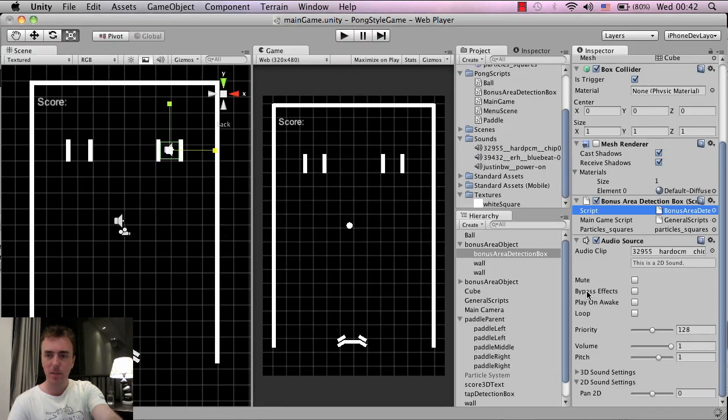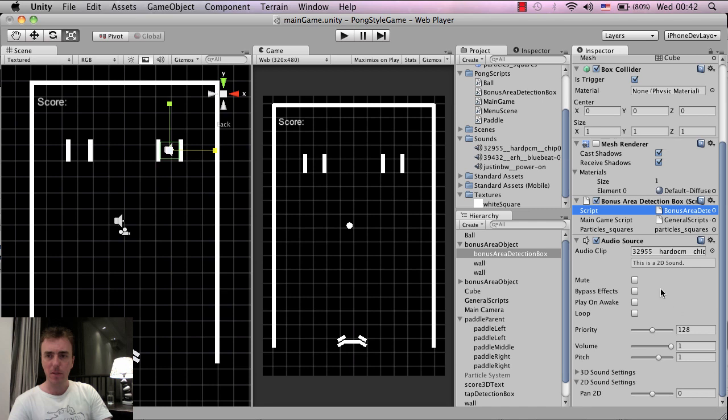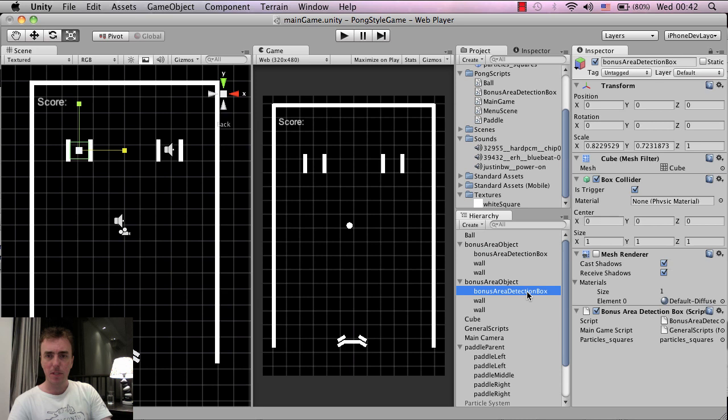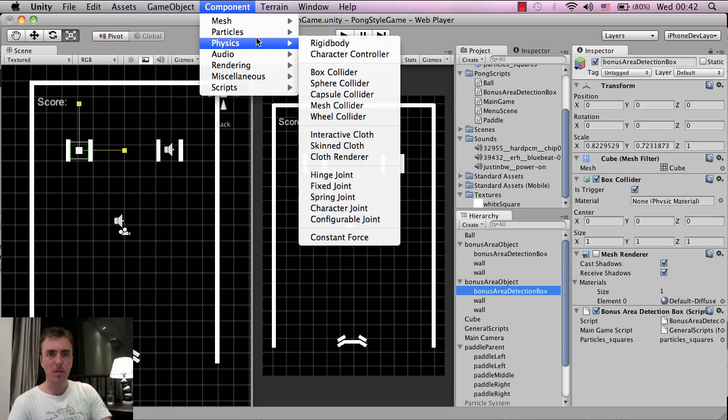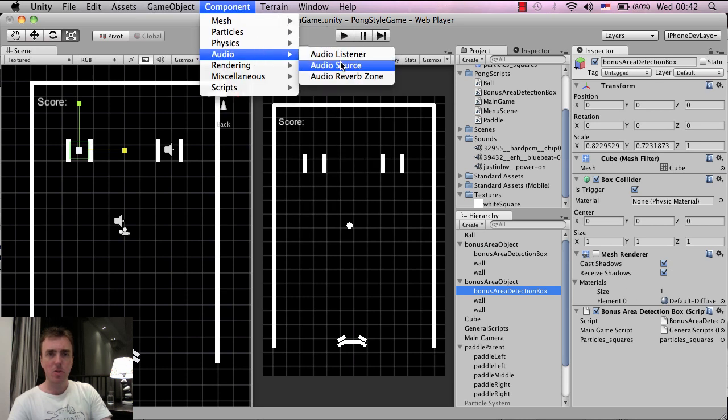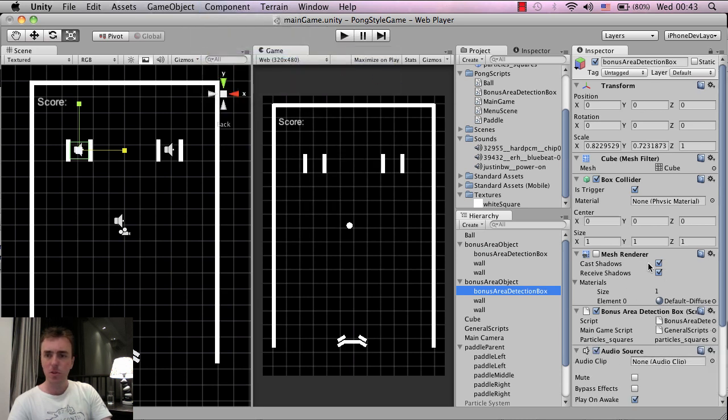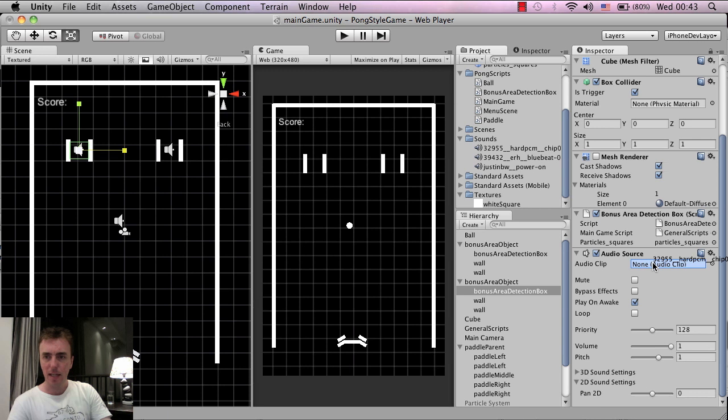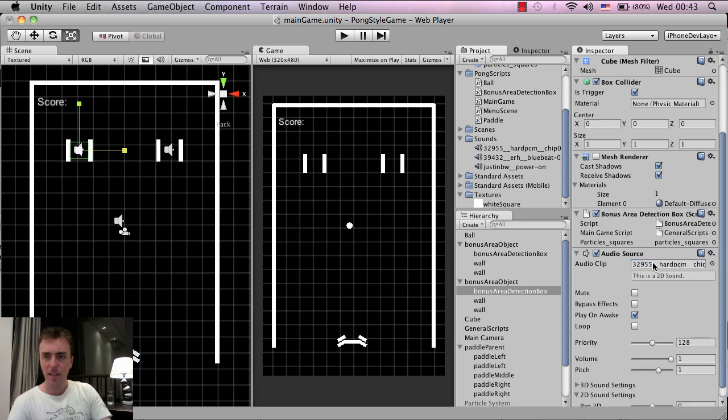Go back into Unity, and this shouldn't have any problem here, this should be fine. And we're also going to do the same to the second one. So, bonus area detection box, component, go to audio, audio source, and select the sound that we want up here in the project, which is this hard chip PCM. And left click and let go, and turn off play on awake.